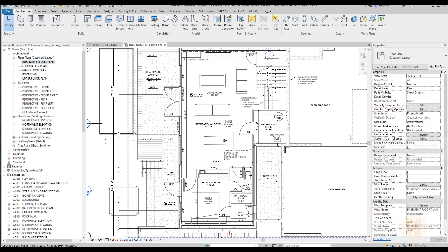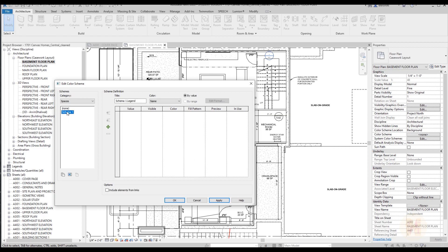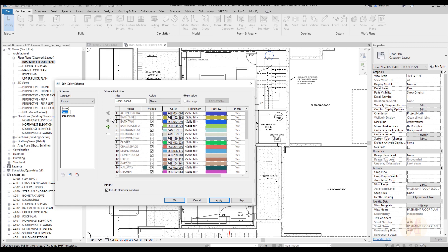Let's go to the settings of our floor plan. You will find here the color scheme. Go here and you will see, for example, color scheme number one. I will change the category to rooms because we want to sort rooms, and you will see we can sort by name.